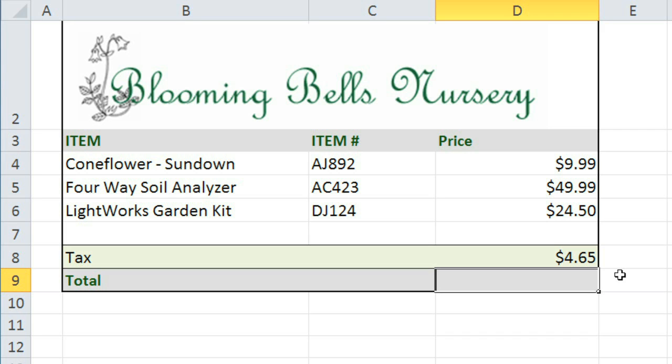So whenever you're doing a complex formula, you'll need to think about the order of operations to make sure that your formulas give you the correct answer.